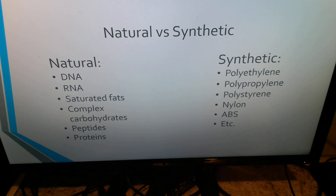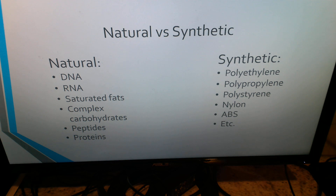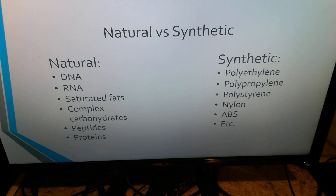Synthetic organic compounds are compounds that you should definitely know about if you're a plastics engineering technology major here at Pitt State. These are polyethylene, polypropylene, polystyrene, nylon, ABS, etc.